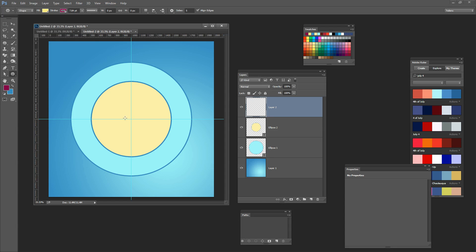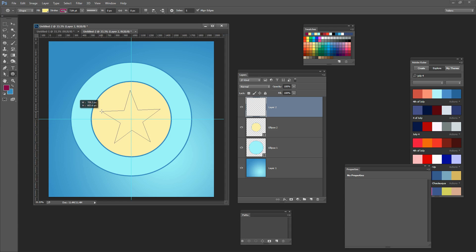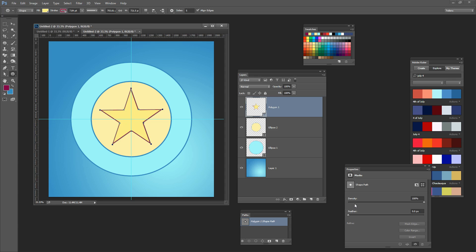Now that I've got the colours selected and my five-pointed star option chosen, I'm going to click in the middle and start dragging out. I want my star to be lined up sort of like this — that's looking pretty good. I'll let go my left mouse button and here is my star. I want this to have a slightly heavier stroke so I'm going to increase the stroke on this shape, probably back down to about 12 to keep it consistent across all these elements.